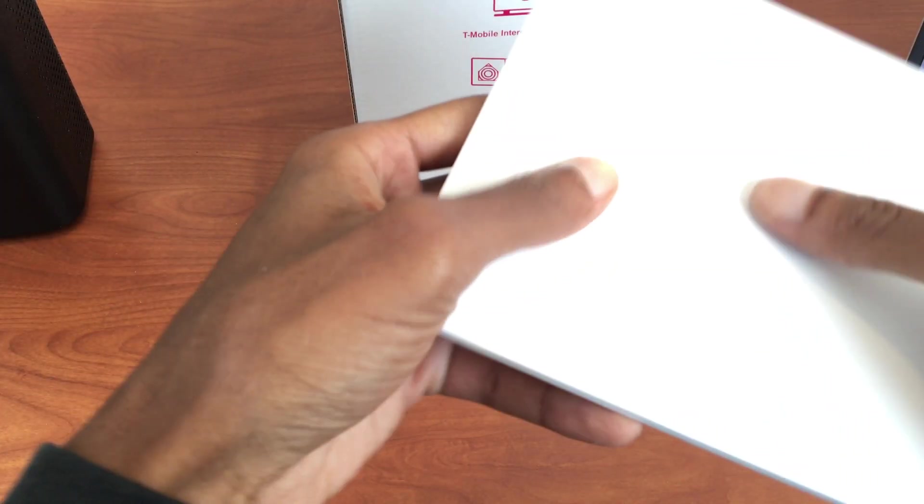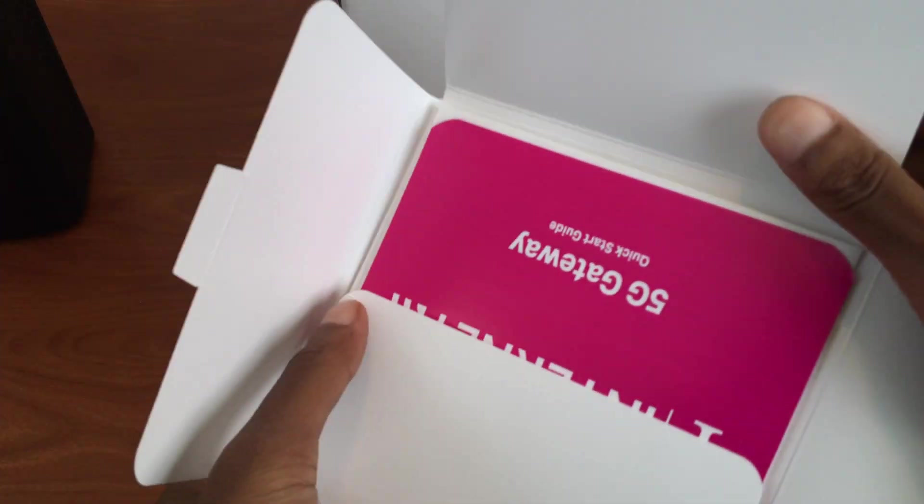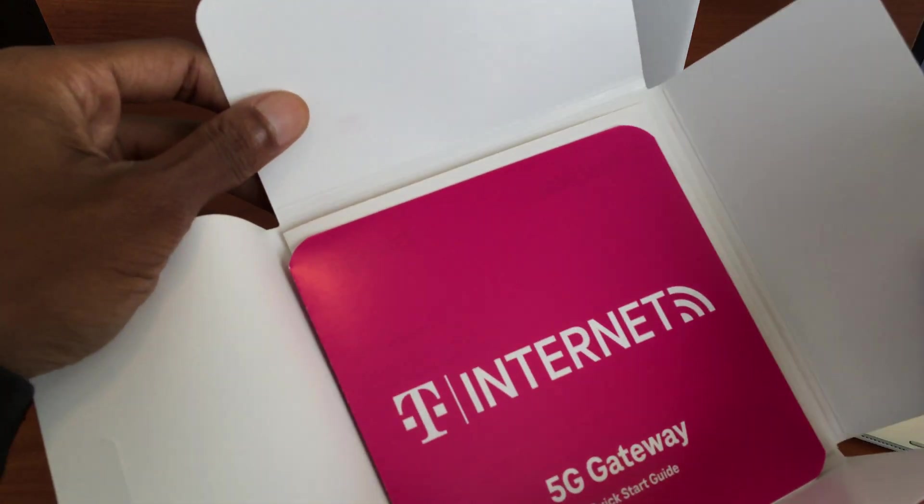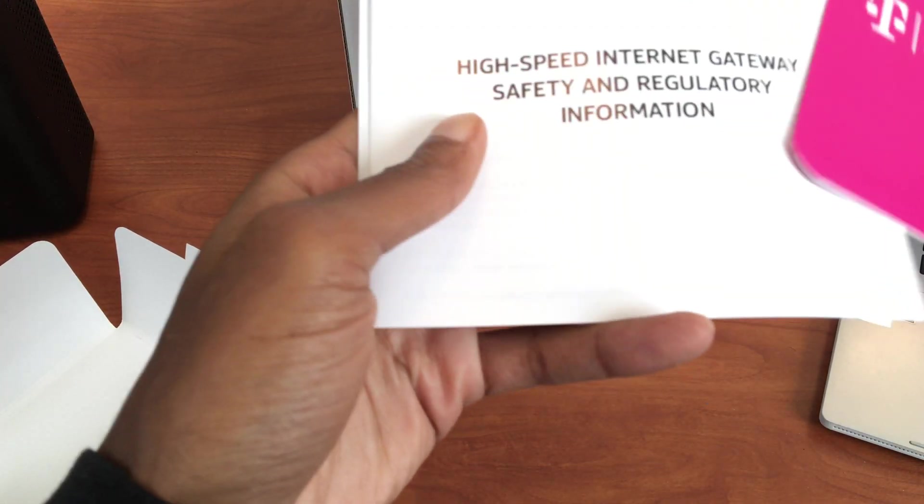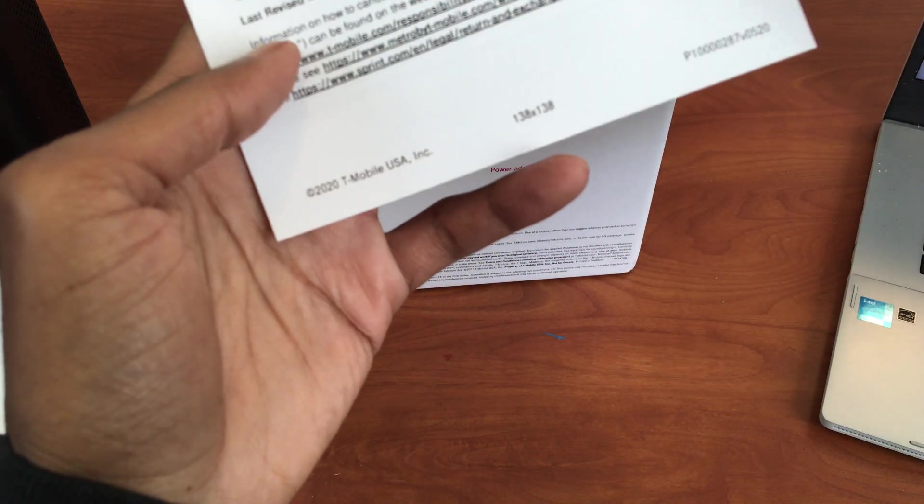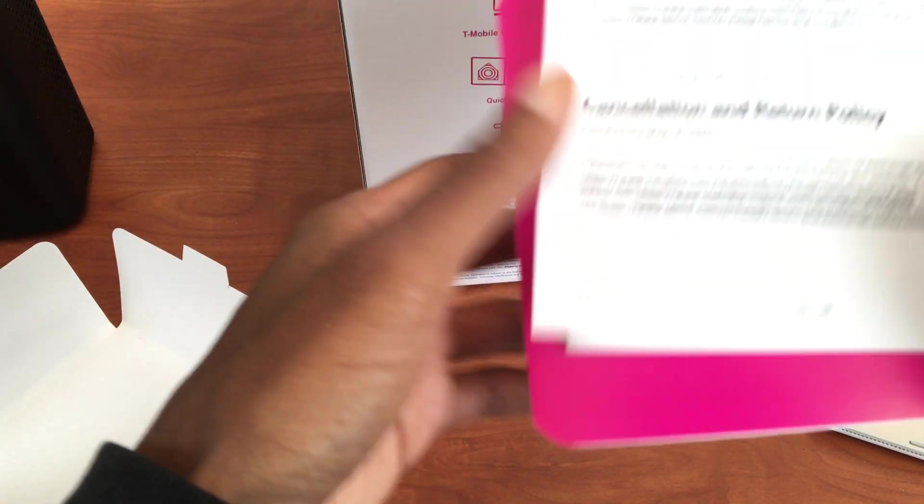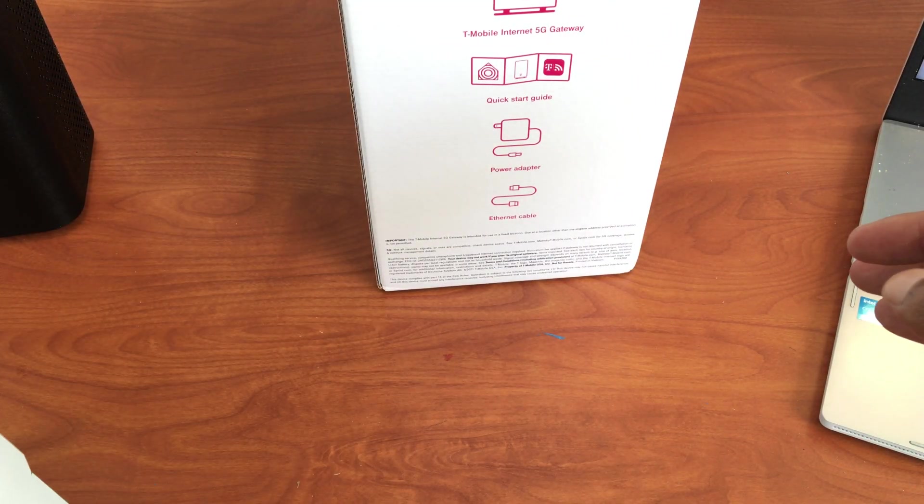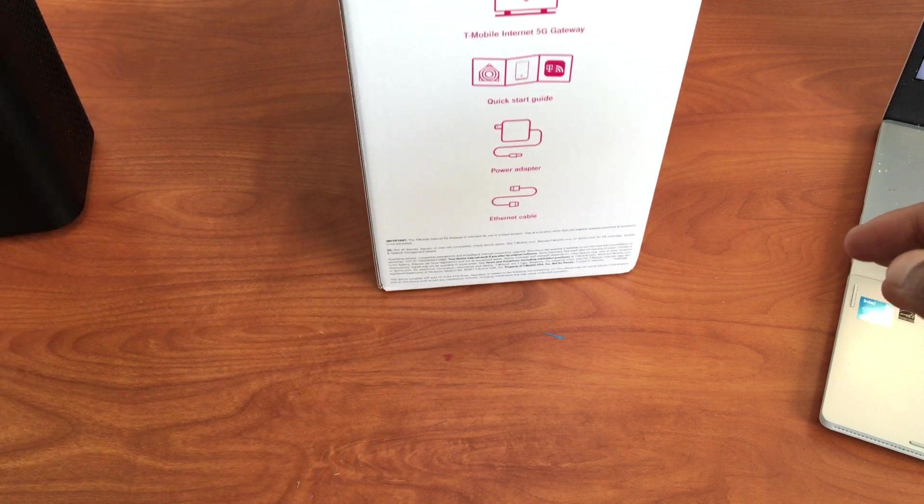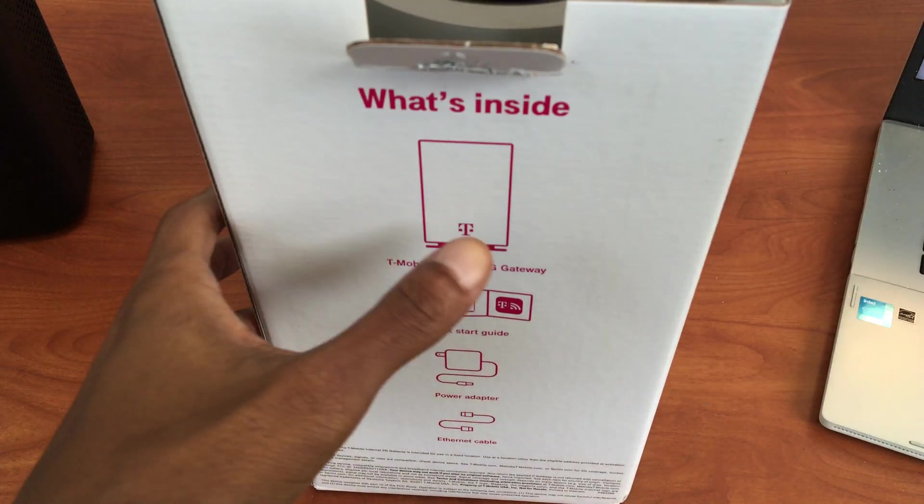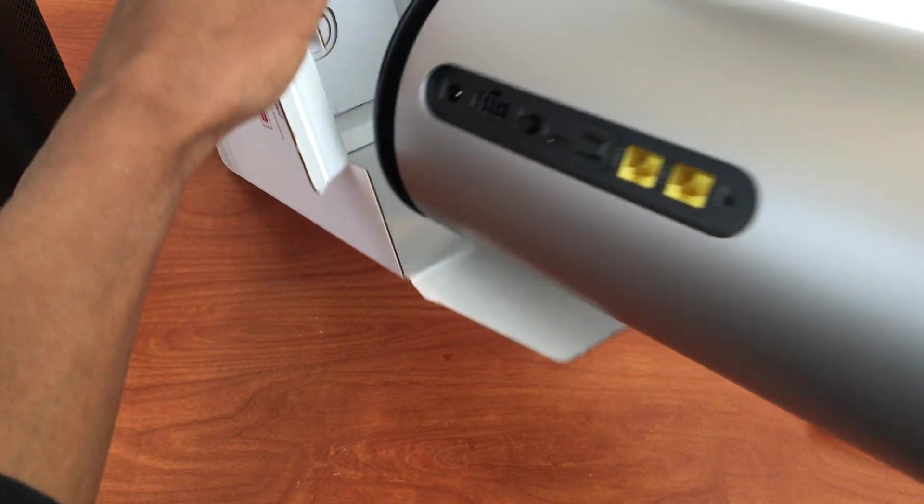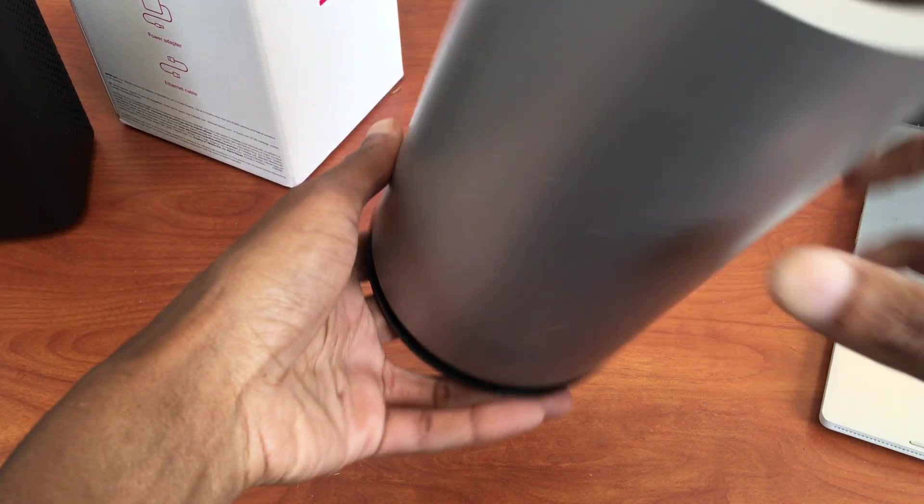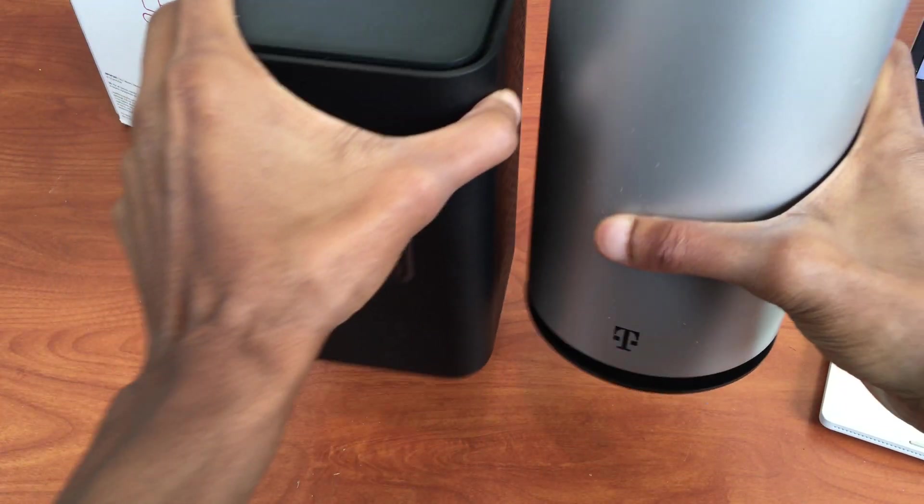First thing you're greeted with, nice little pamphlet. What are these? Start guide, high speed, regulatory information, terms and conditions, which we should all read but we never do. All right. Let's see. Yo, this is definitely way bigger and heavier.